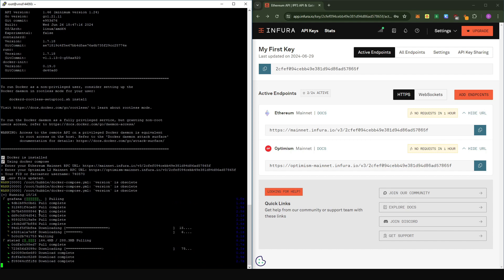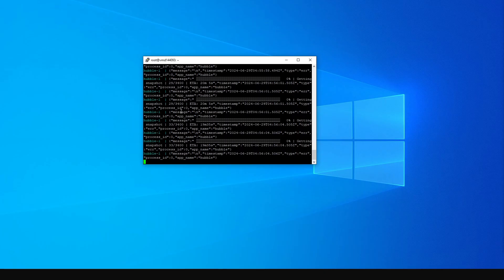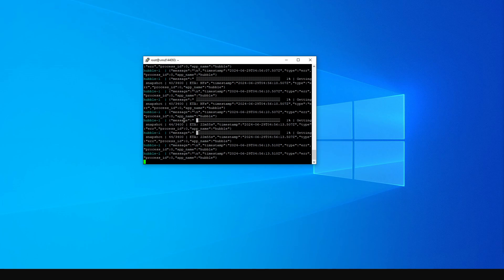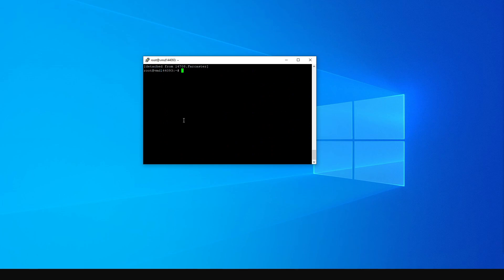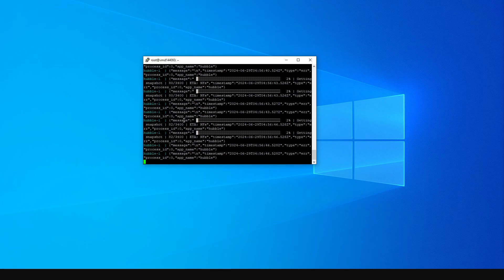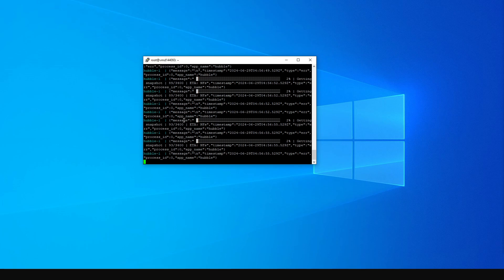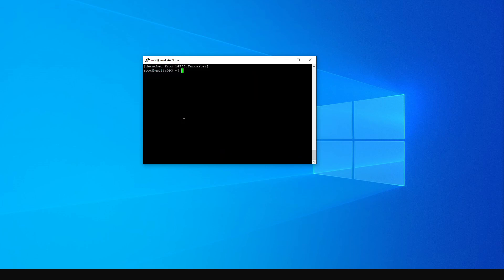I'm just going to wait for the installation to go through. When you start to see messages like Hubble minus one with some message and a timestamp, the installation is done and we have set up the node. Now it is extremely important: please do not just close the console here. Press Control+A, leave the keyboard, and press D — this minimizes the application and lets it run in the background. It has happened to me several times that I mistakenly killed the application by not doing this. Whenever you're working on a screen, always minimize before you leave by pressing Control+A, D. If you want to get back into the application, just type screen -r and press Enter.